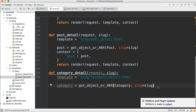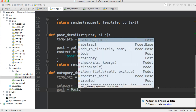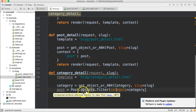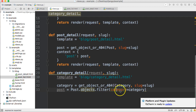We're getting the category, but we also need to get the posts related to it. So we're going to create a variable called post and set it equal to a query: Post.objects.filter(category=category). So we're going through all the posts in the post table and getting the matching posts that have the same category.